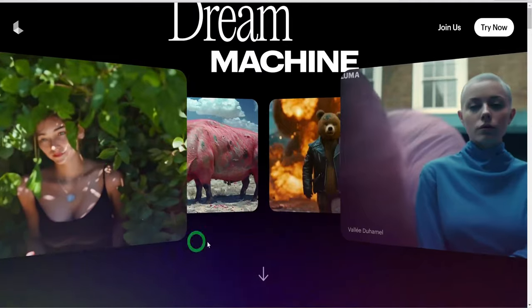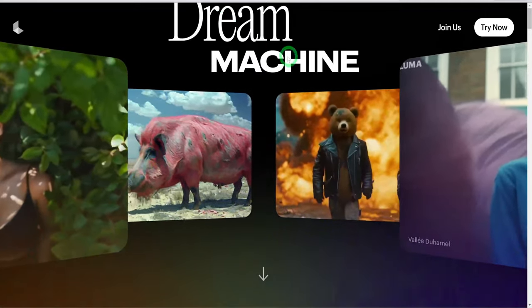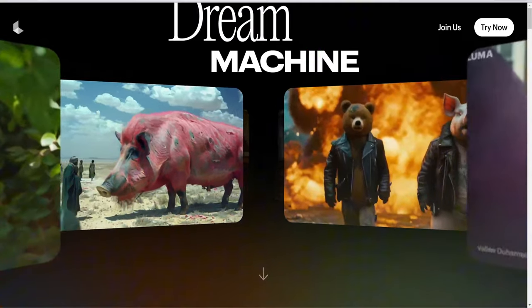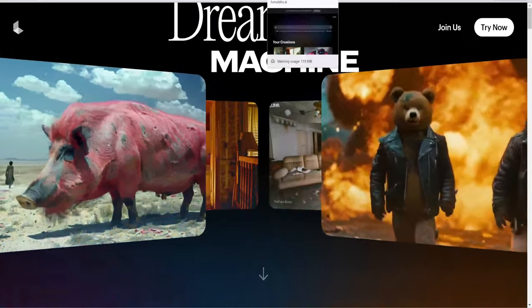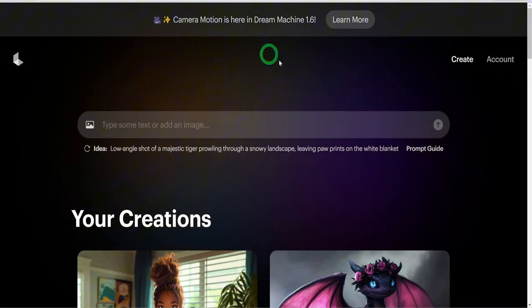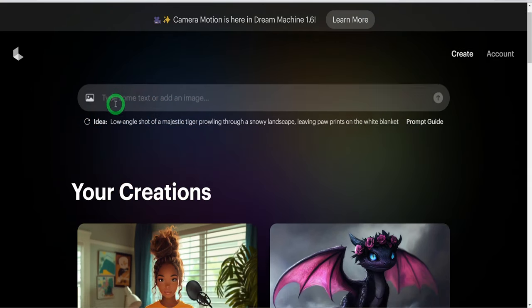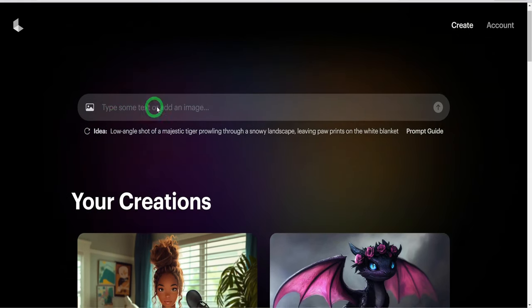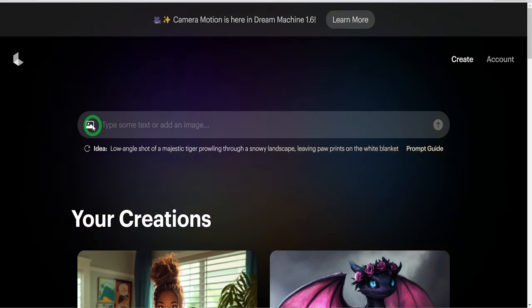The second tool is Luma AI, specifically the dream machine model. Once you sign up to the website, you are given 30 credits to use. In the prompt box here, go ahead and upload your image, type in the prompt.